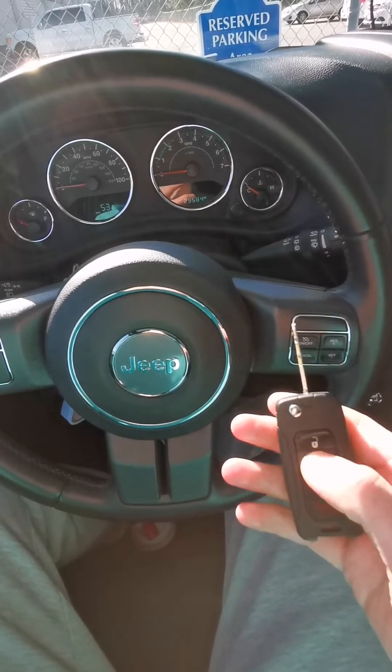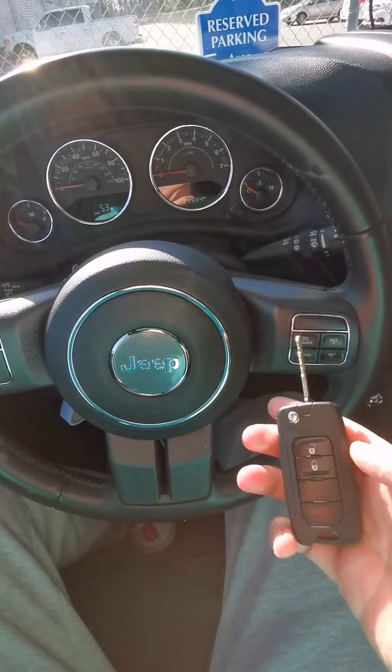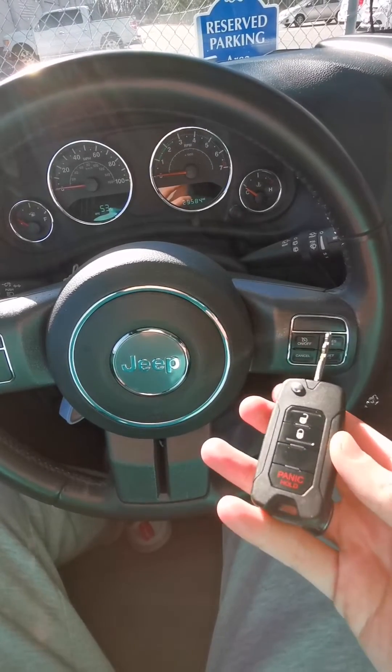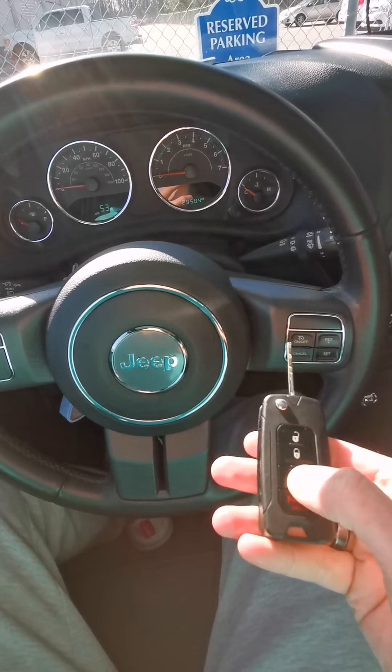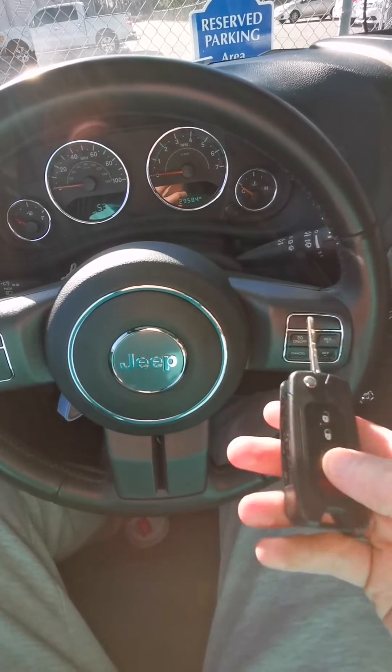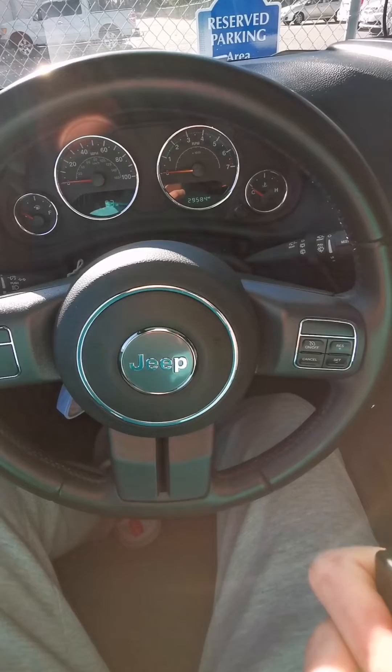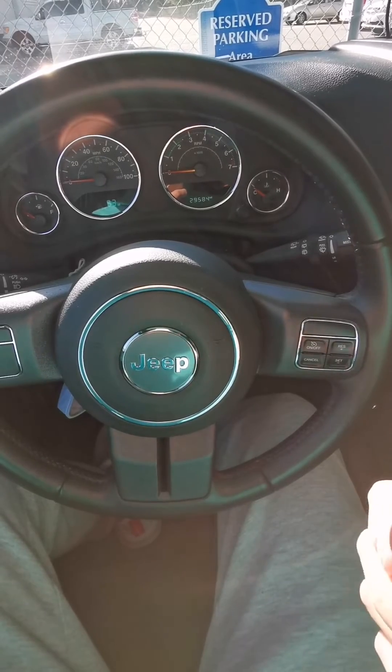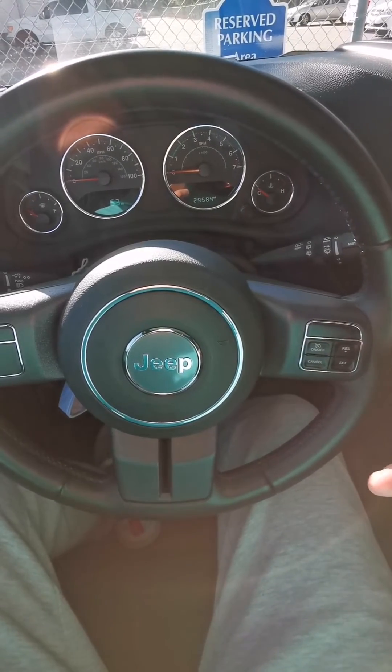It does work. That's lock. Unlock. I really don't want to do panic, but if you have remote start, you just press this twice and remote start will work. I don't have remote start from the factory. I've got a JKU Sport.